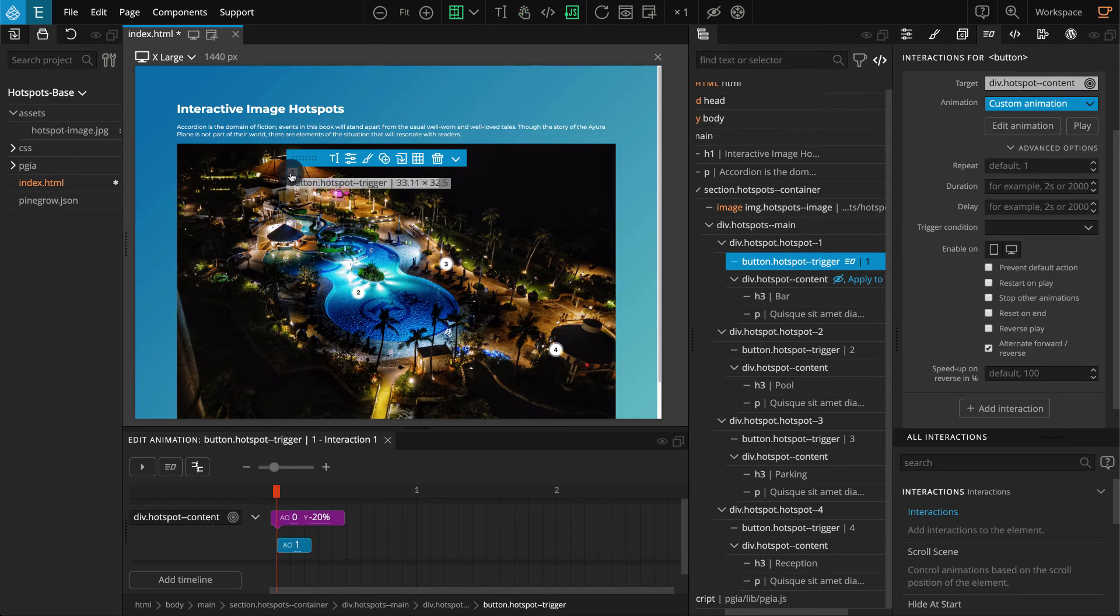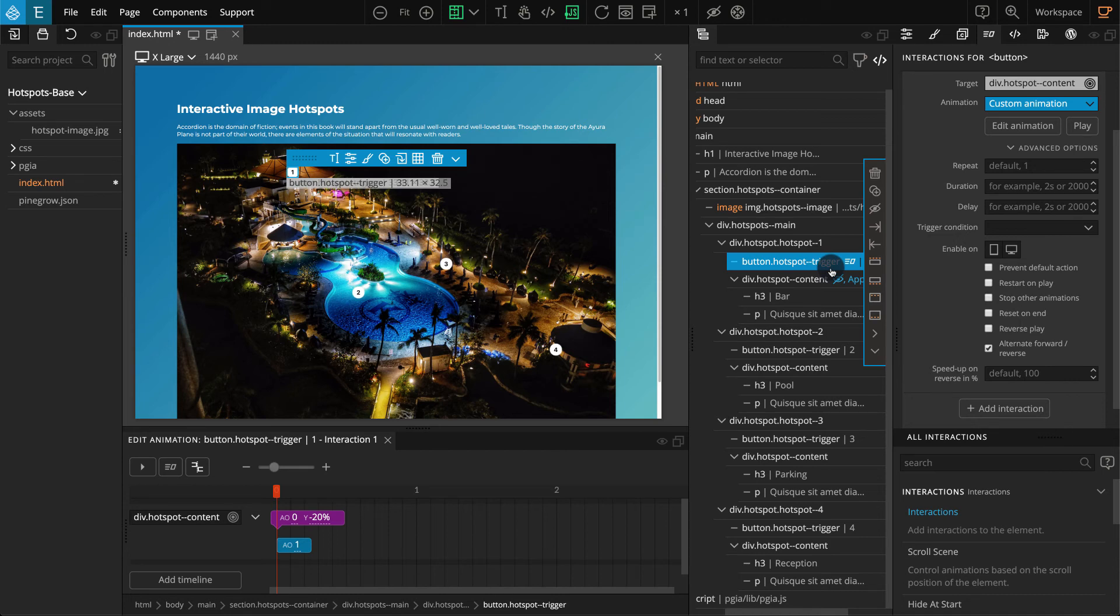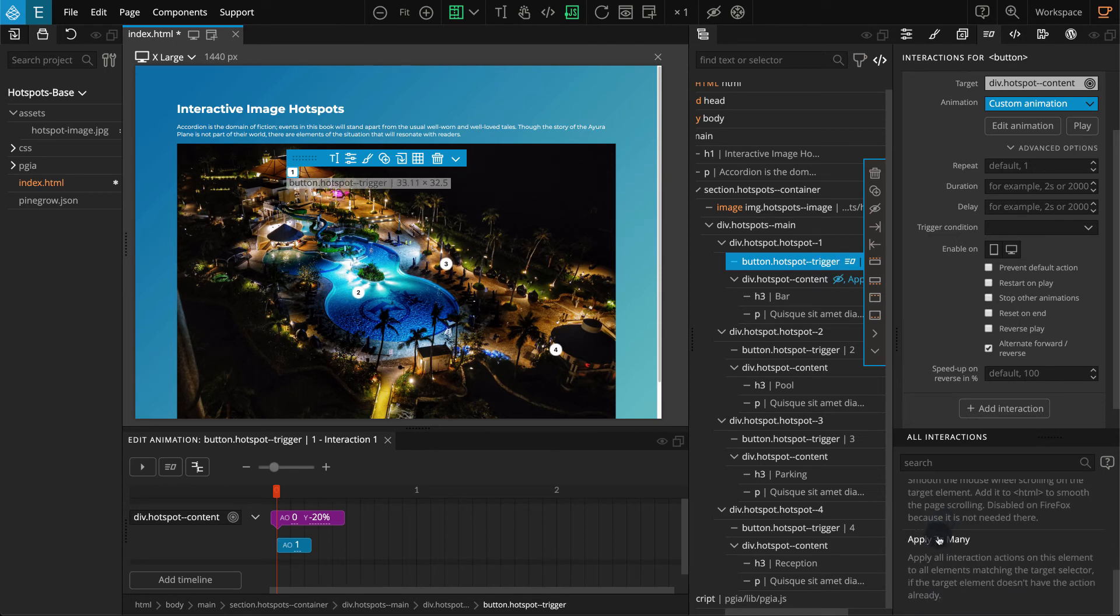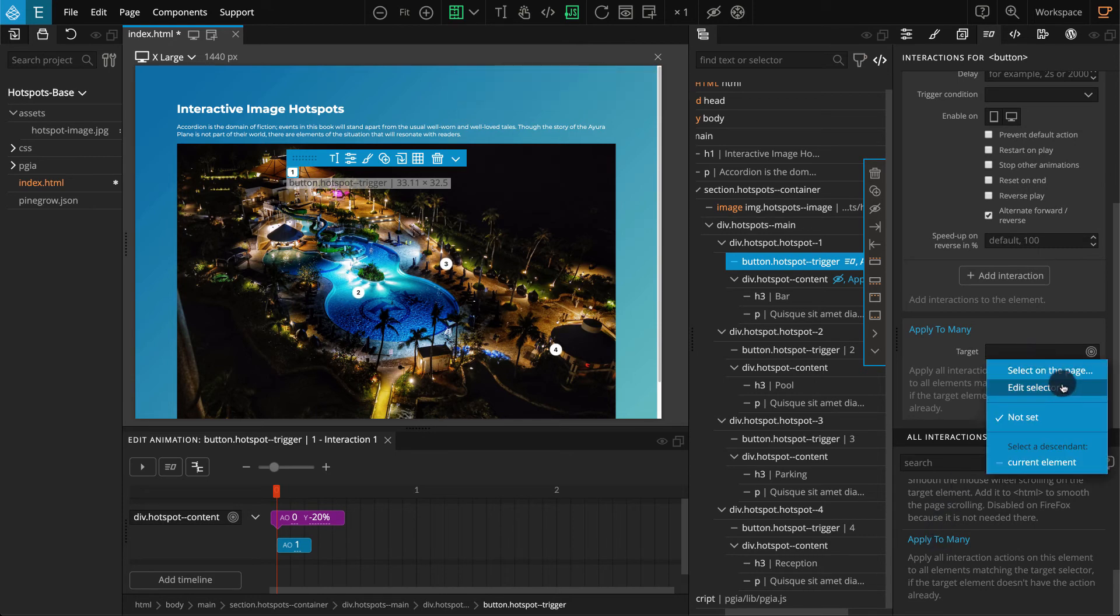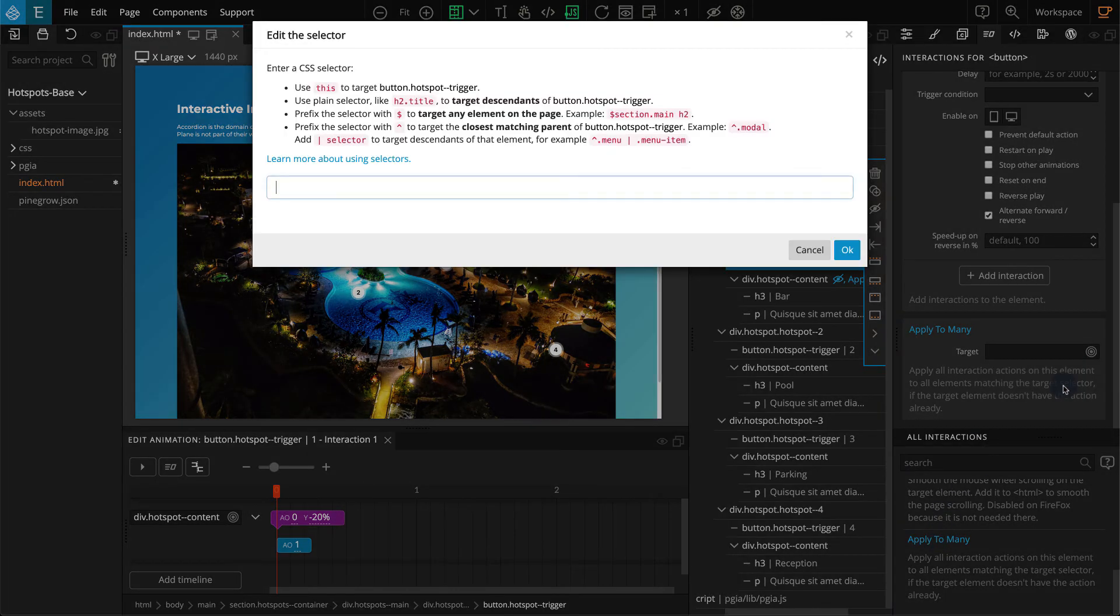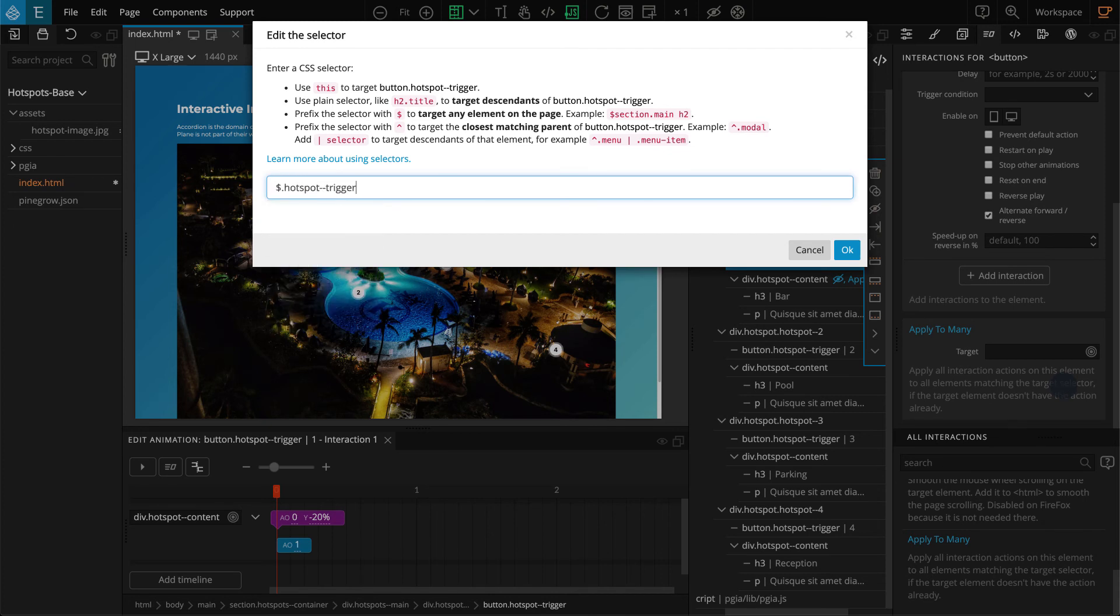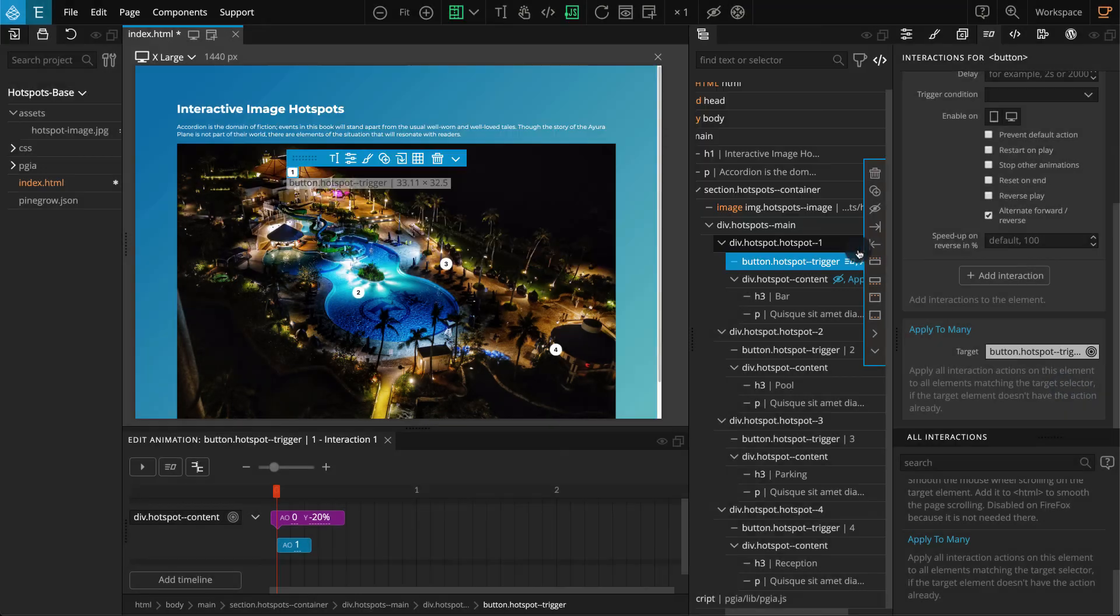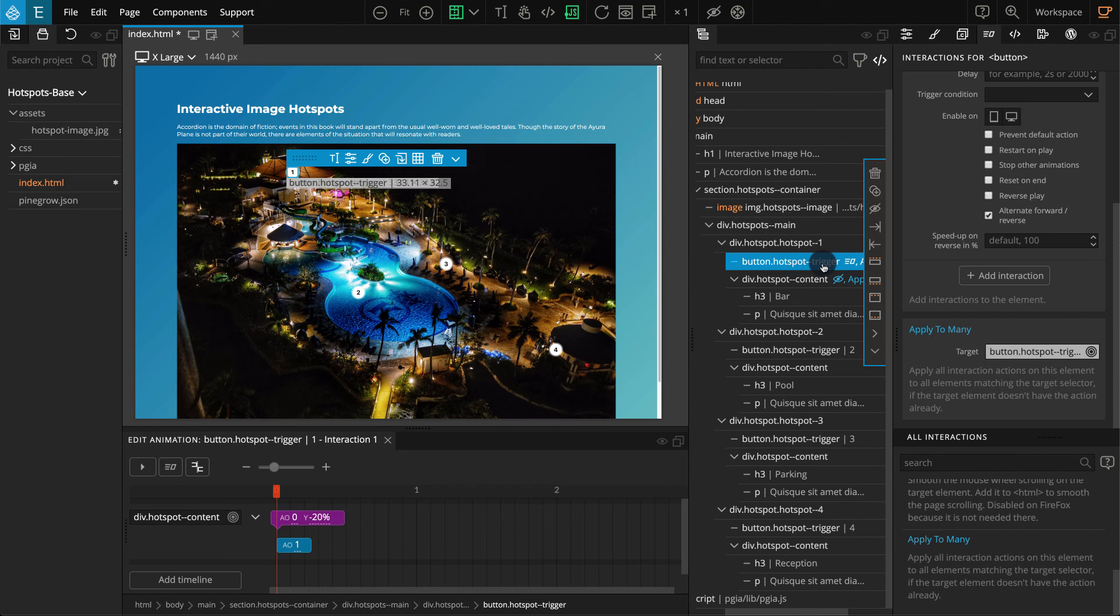The interaction for one of the hotspots is done, so let's apply this to all the other hotspots. Keep the button selected, go to actions list and click on apply to many. For target, click on edit selector. On the popup, enter $.hotspot-trigger and click OK. Now the interaction is applied to all the buttons. Refresh the page and we can click on them and check it.